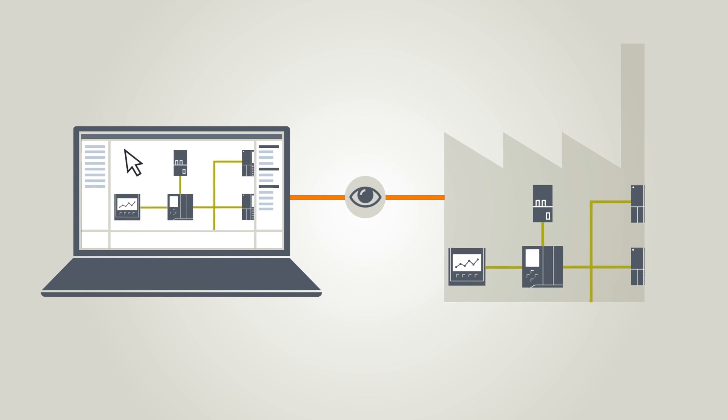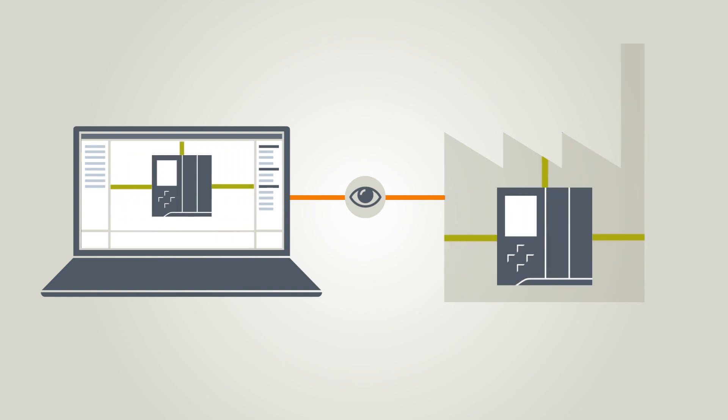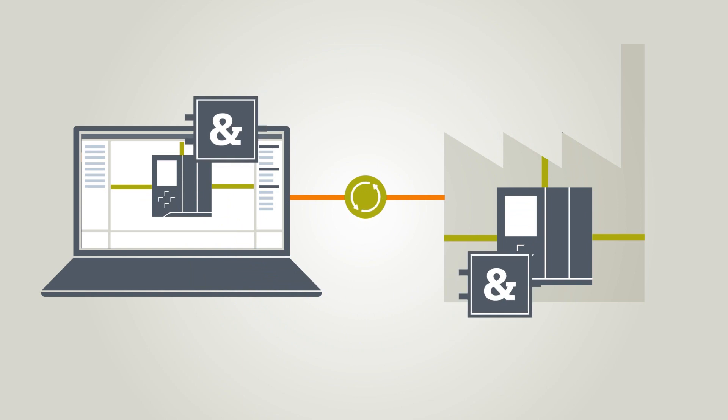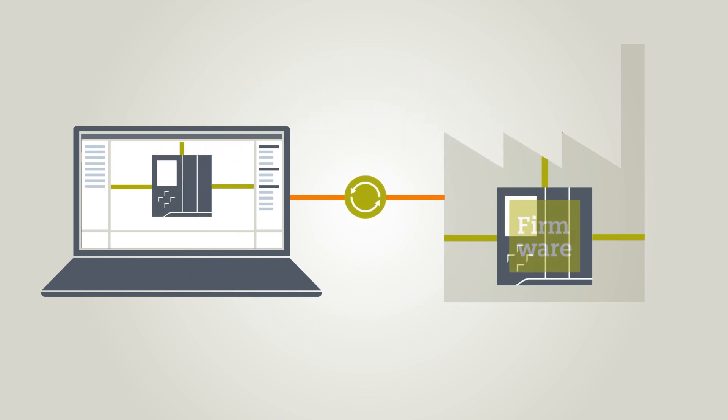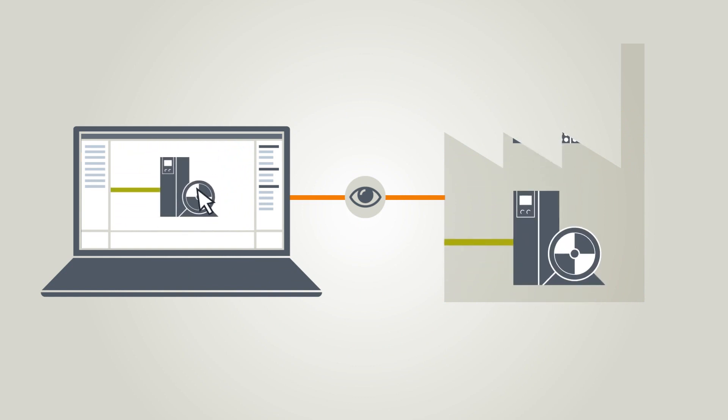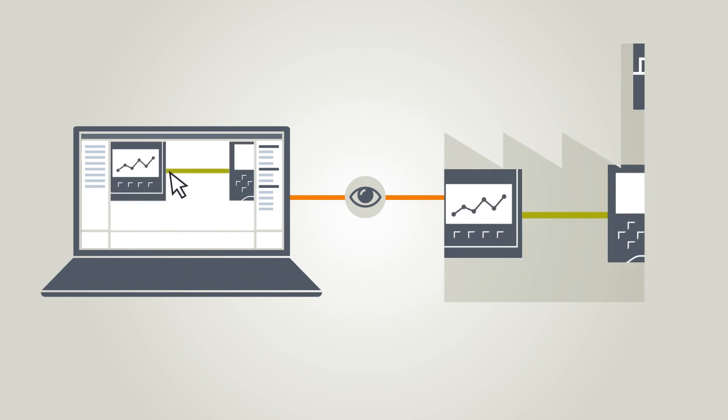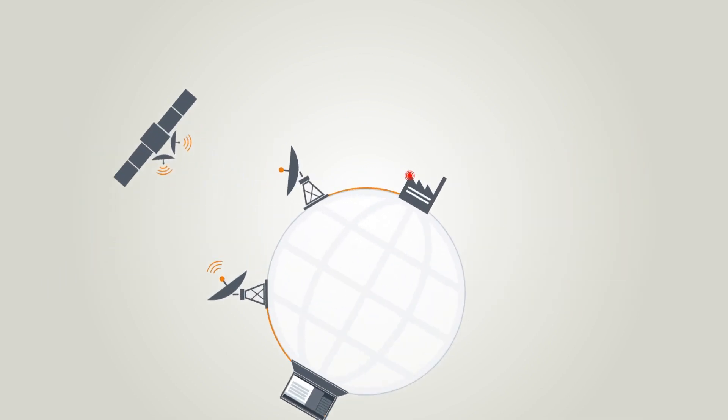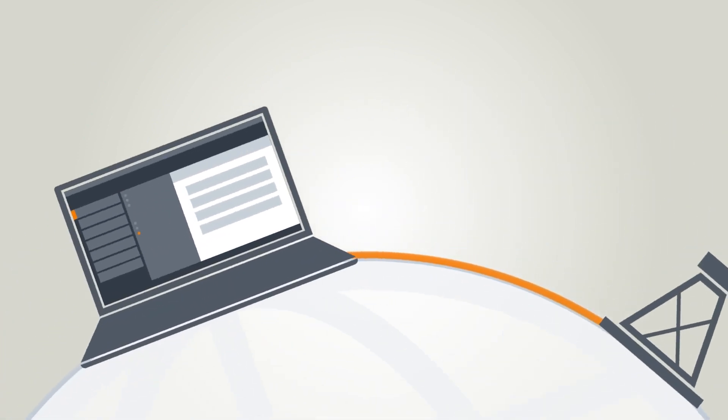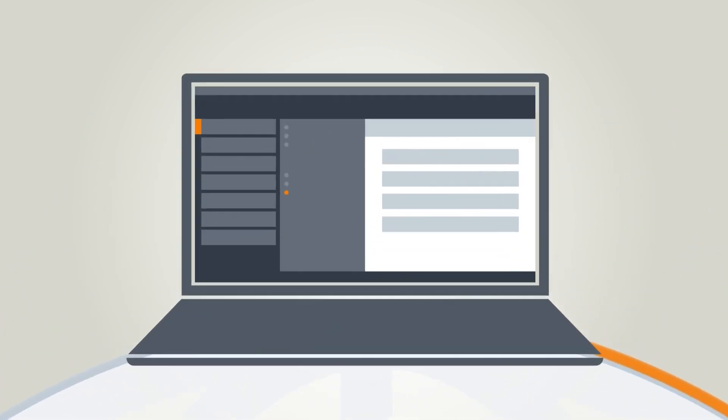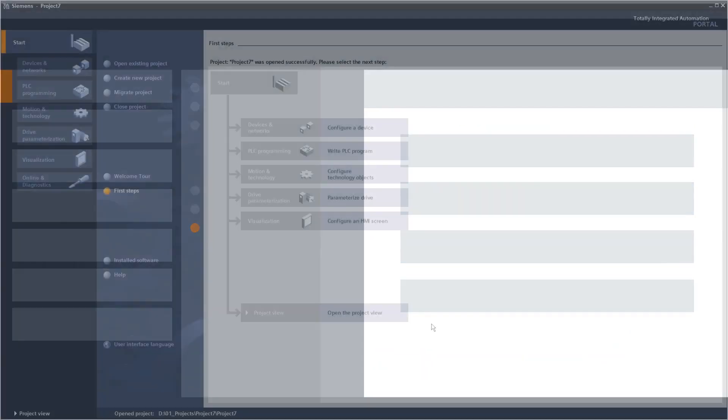Then you can use Teleservice to monitor your plant online, as well as to upload and download programs and update firmware. This works for all devices that are supported by the TIA Portal. That's how easy it is to save time and money. How exactly is that done in the TIA Portal?